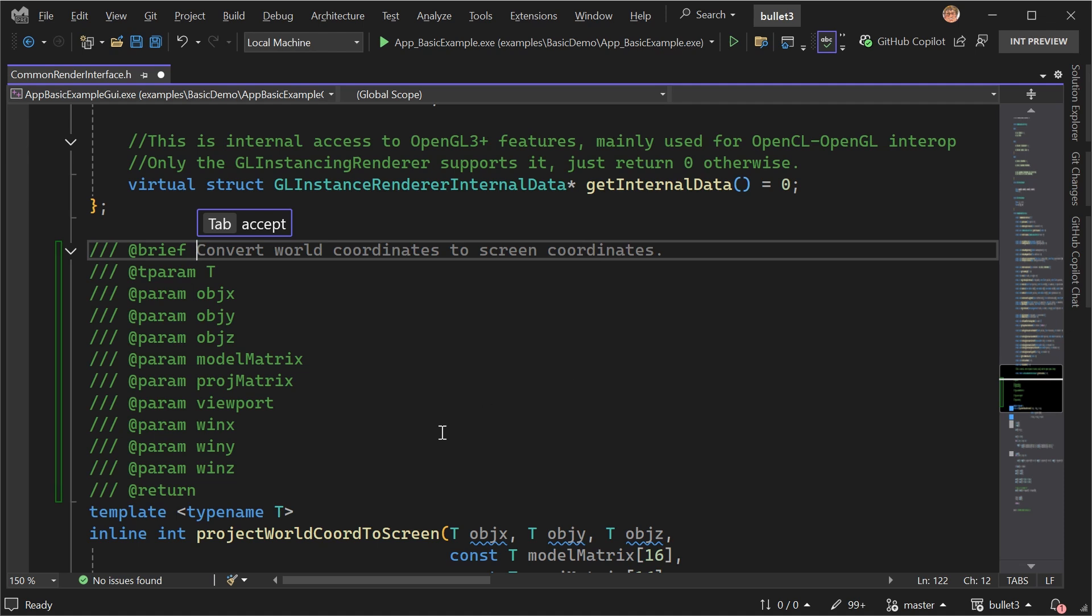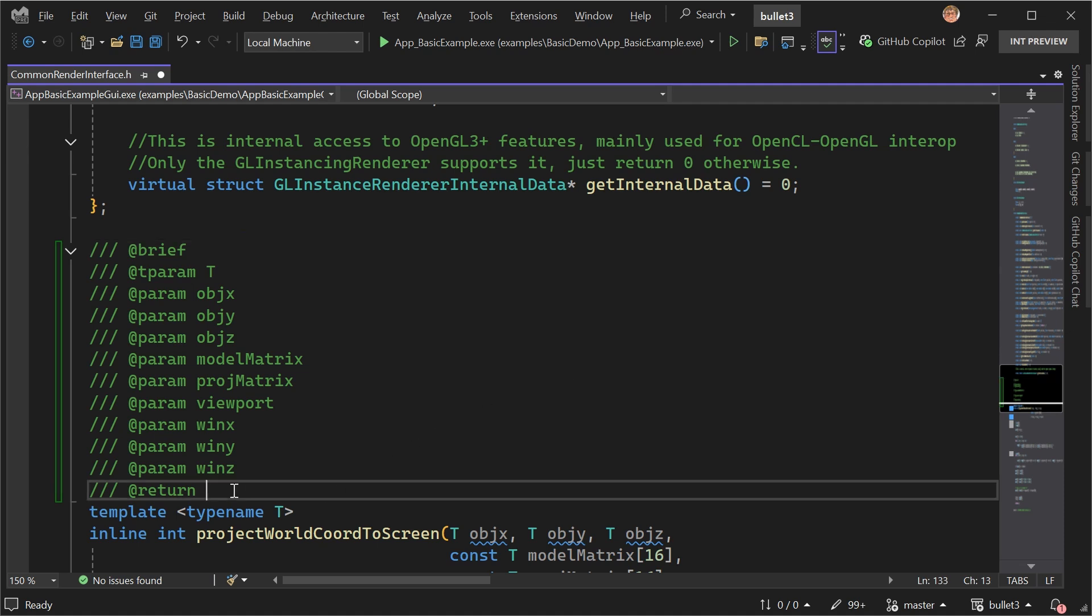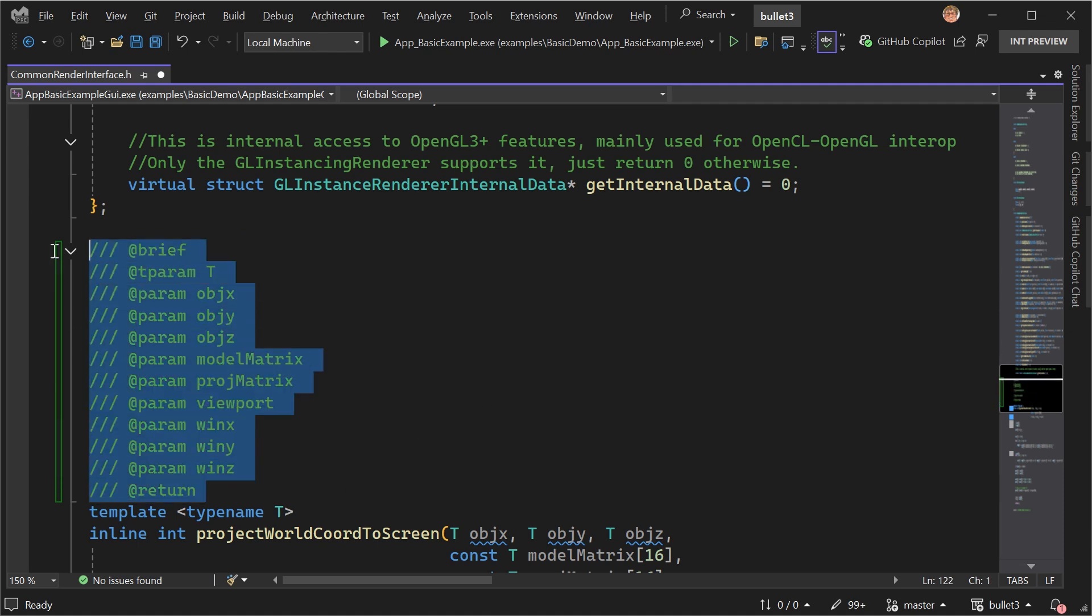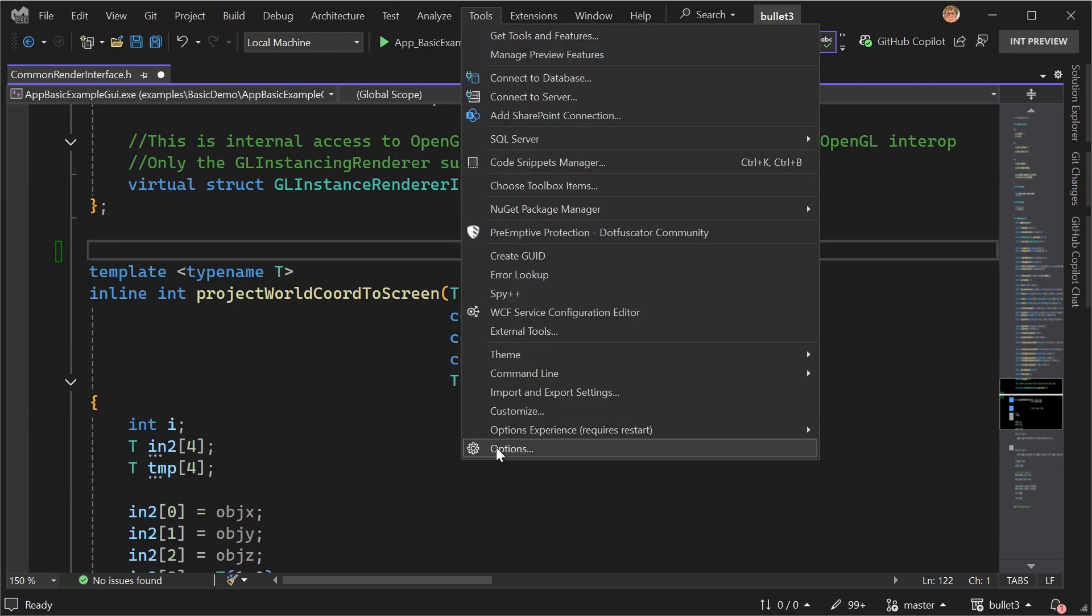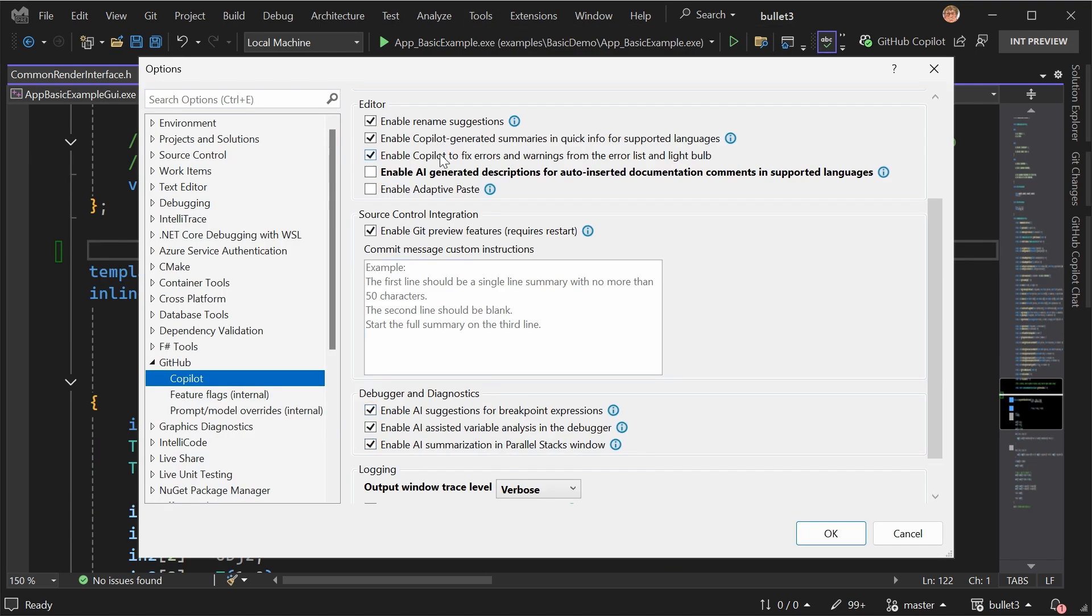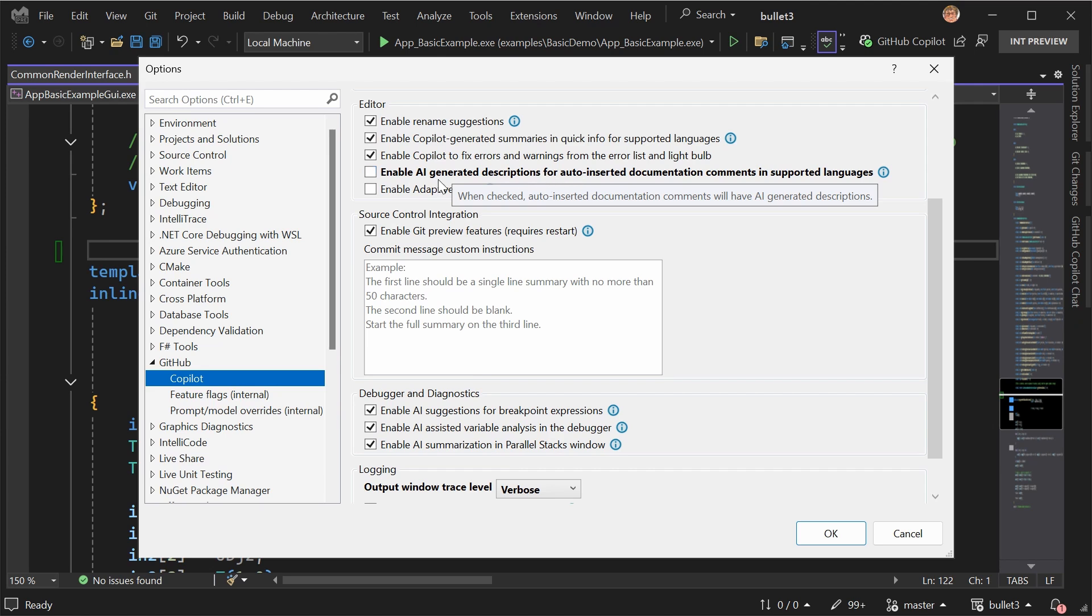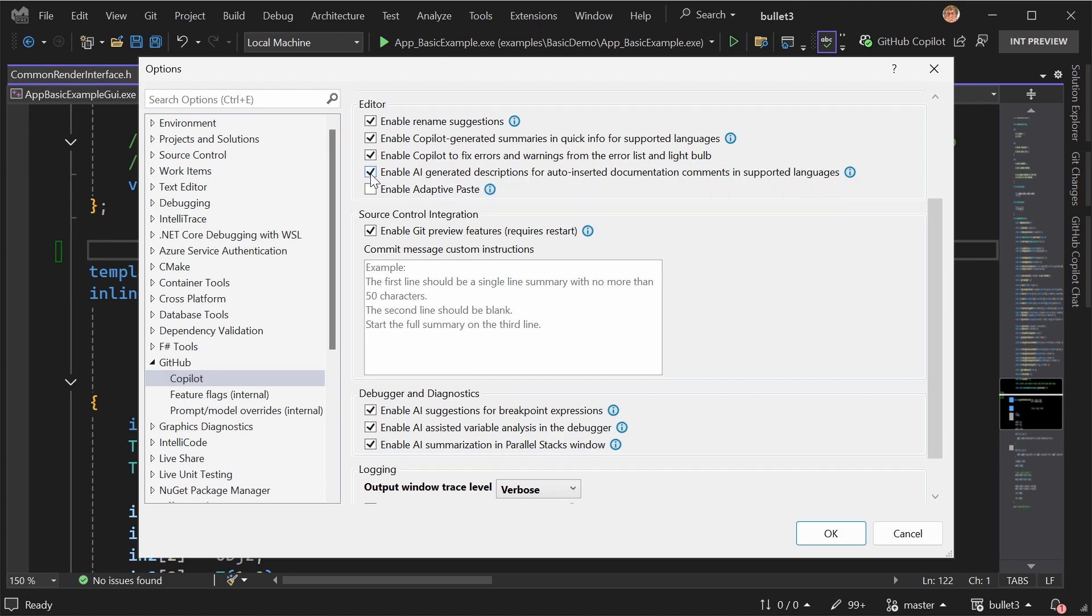So new in 17.14, there's an option to enable AI generated descriptions for doc comments. And so I can go ahead and check that. And this will be turned on by default. I'm just for demo purposes, left it off to start.